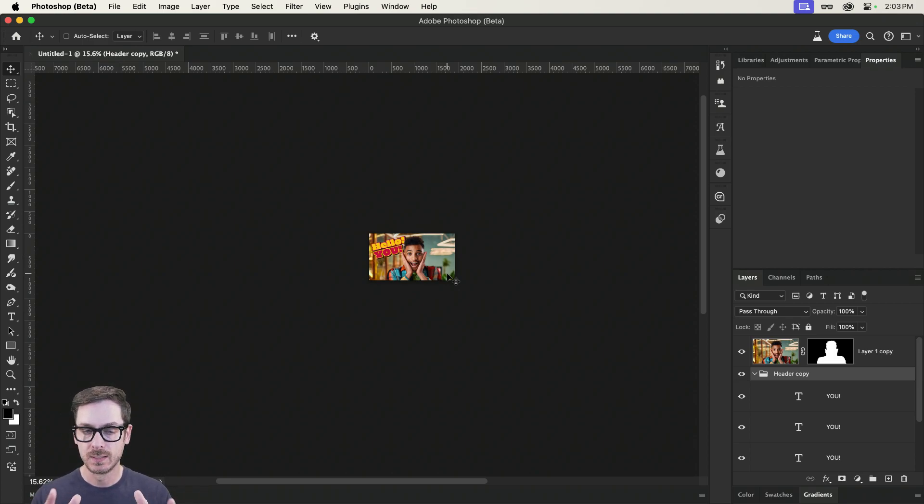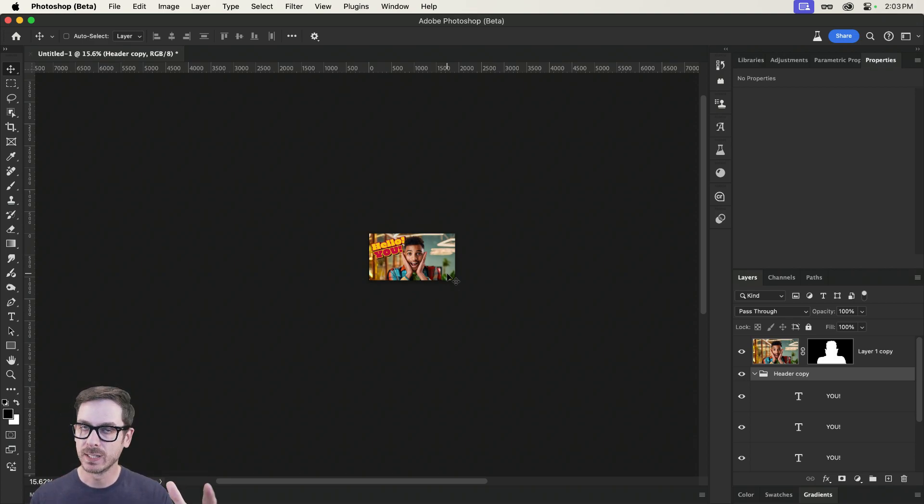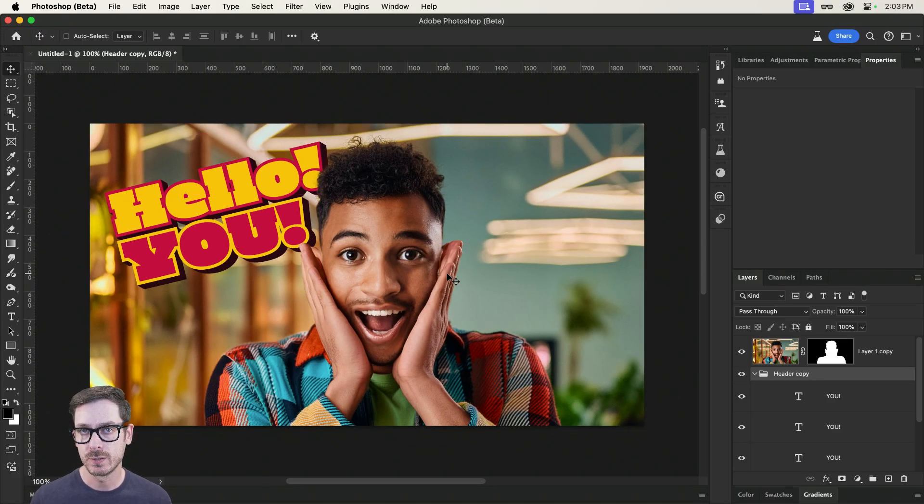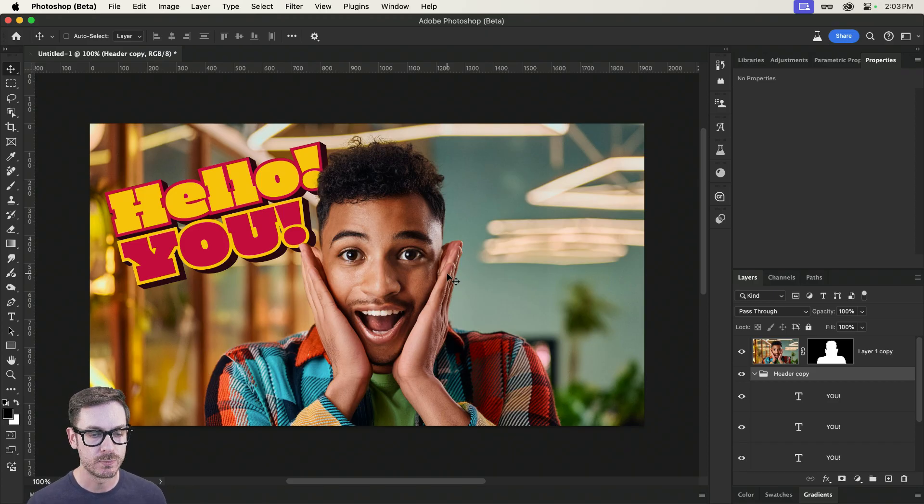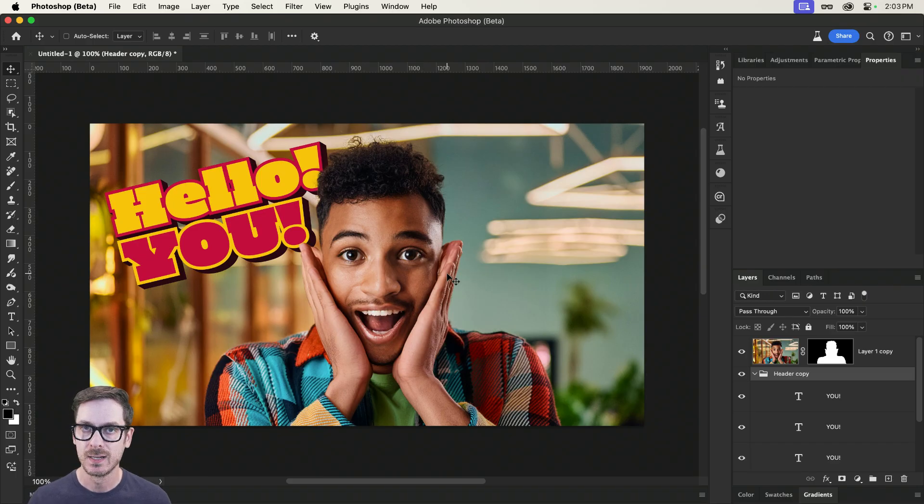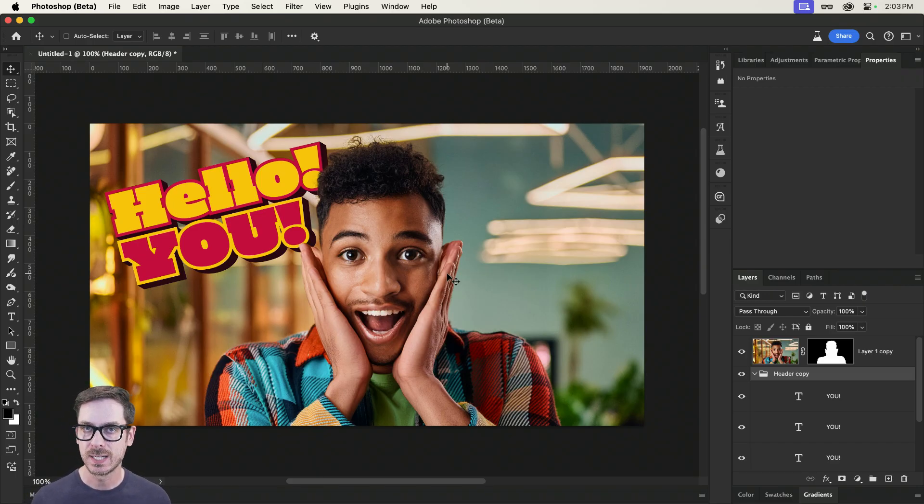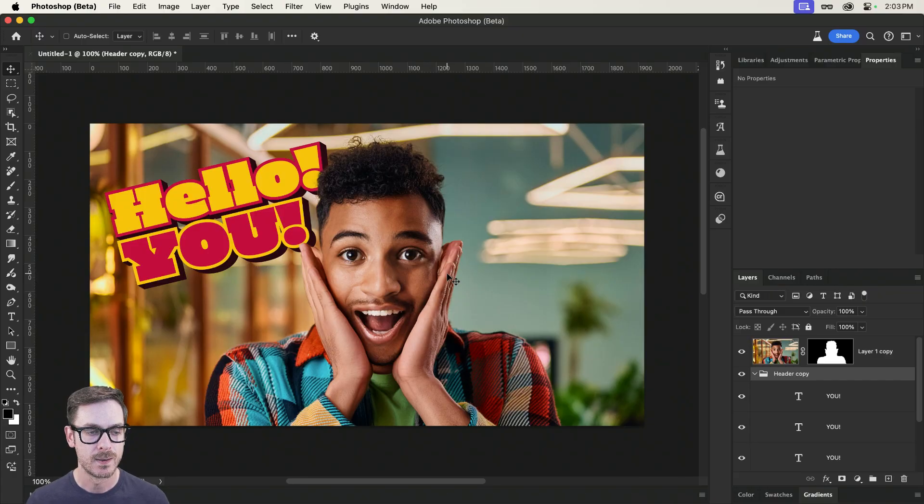Of course, you can sprinkle other things around. But definitely keep in mind that thumbnails are often viewed very small. So if you have a tiny little logo up here or you have some tiny text, it probably won't be seen. The subject? Bold text. You really want to focus on that for your thumbnails.